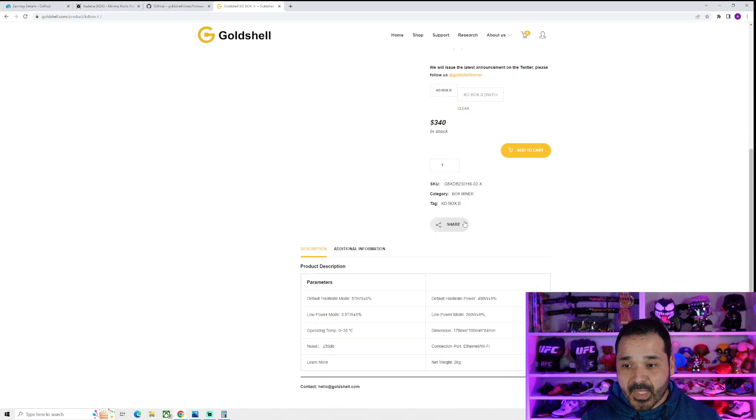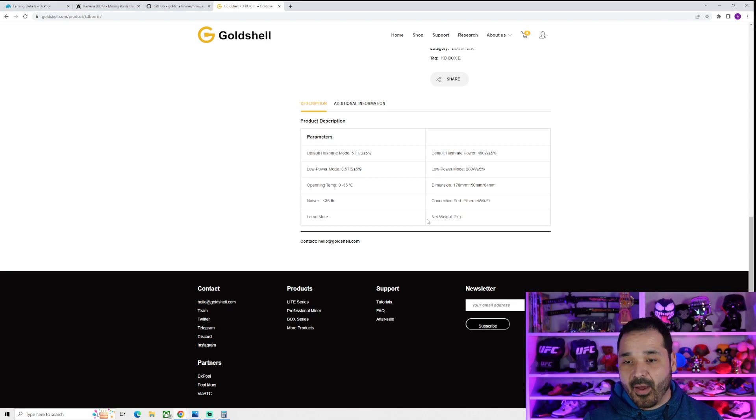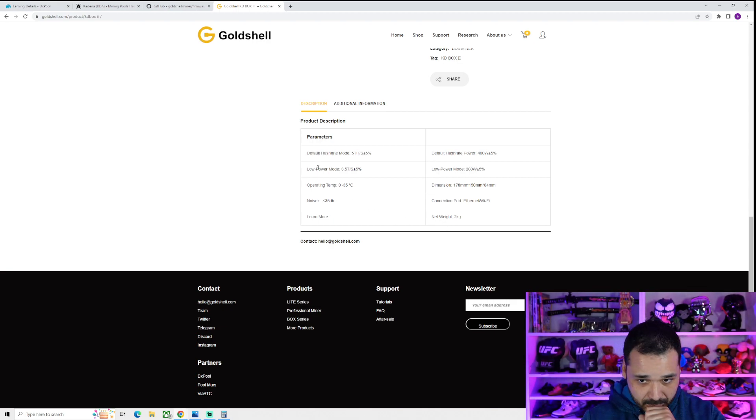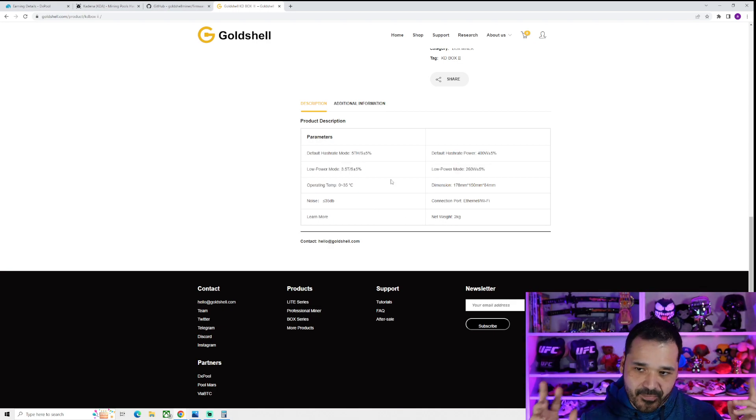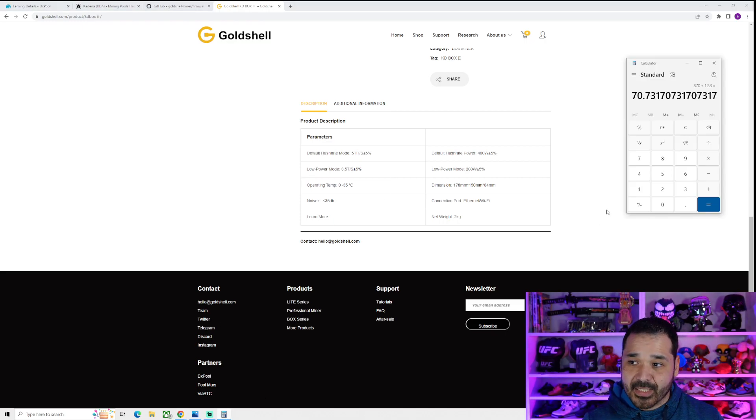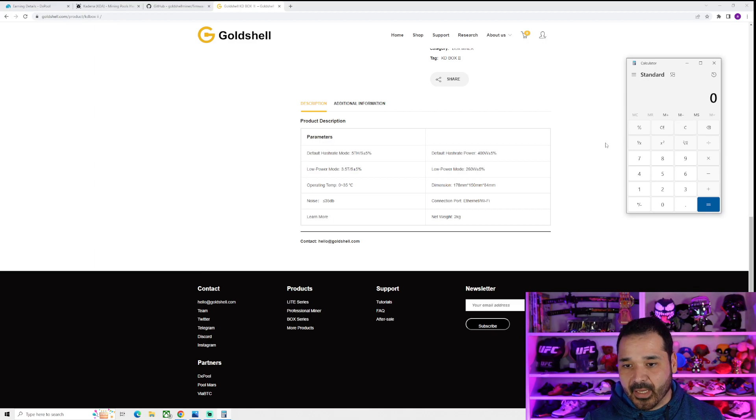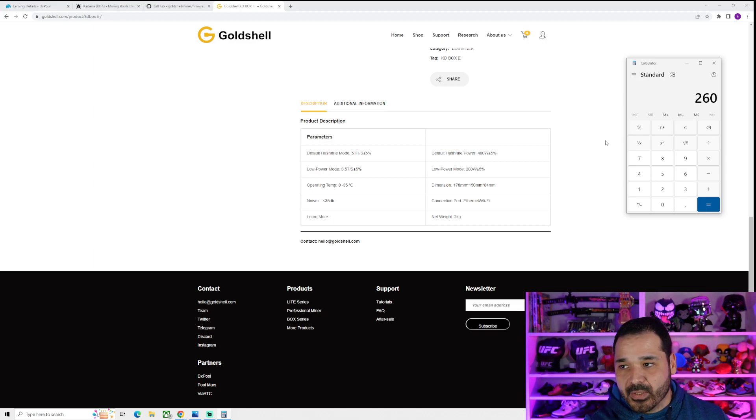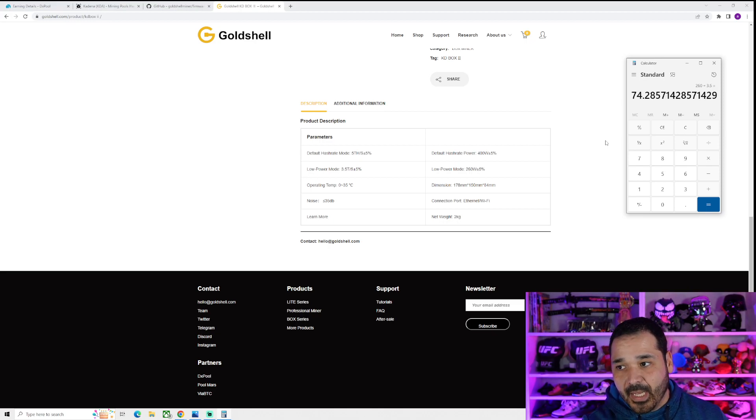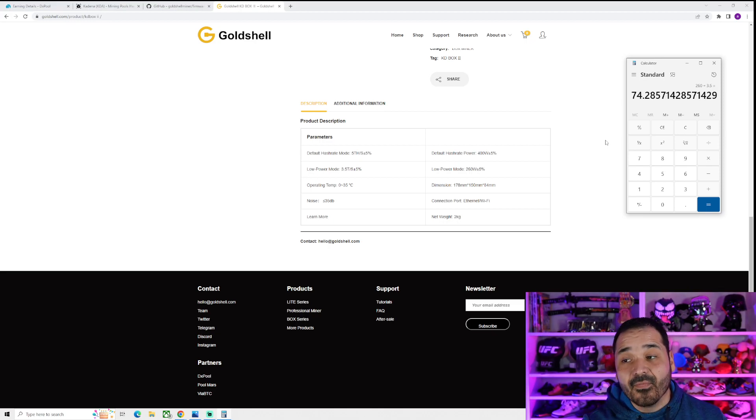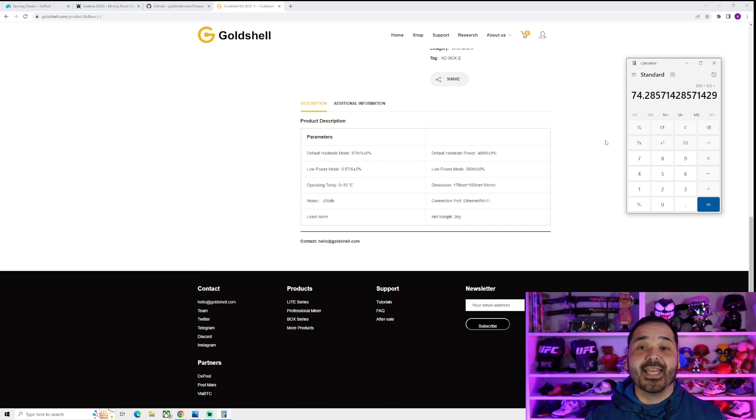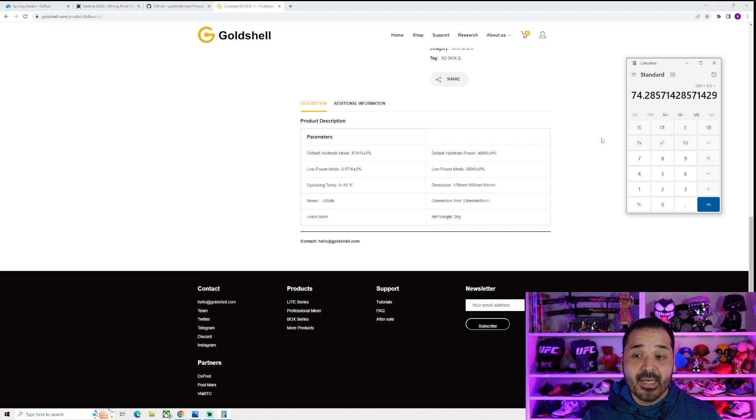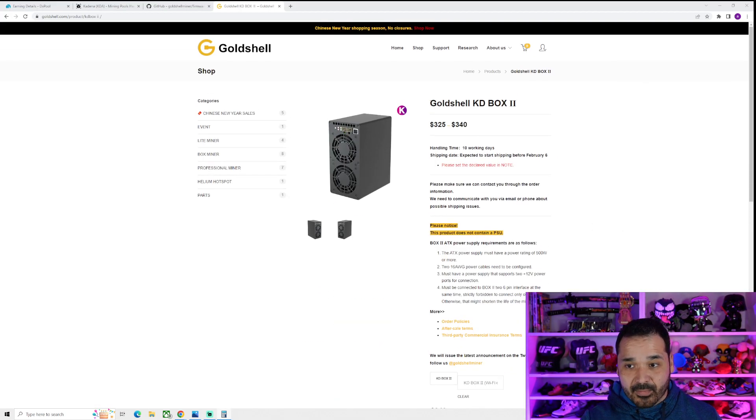Let's compare that efficiency to the gold shell, the KD box 2. Because this guy also is coming right off the bat with a low power mode, which is a higher efficiency mode. So now let's compare. We know that the KD light is 70 watts per terahash. Now let's see what this guy does. So we know the power, which is 260 watts, divided by the 3.5, and it's 74 watts per terahash.